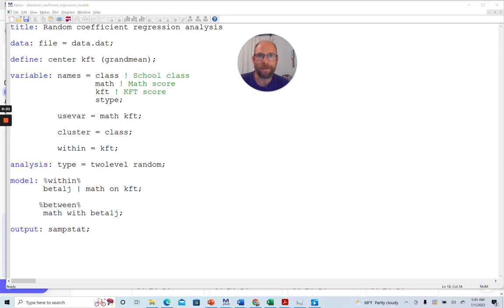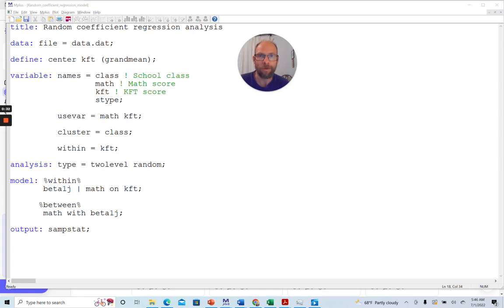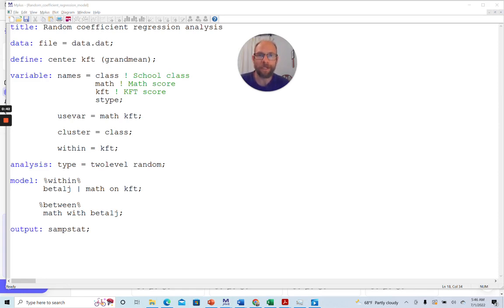Also, please don't forget to hit the like button in case you like this video. In this video, I want to show you how you can run a random coefficient regression analysis when you have multi-level data, or nested data as we say, in the Mplus software. In this case, in this analysis, I have a simple bivariate regression model.